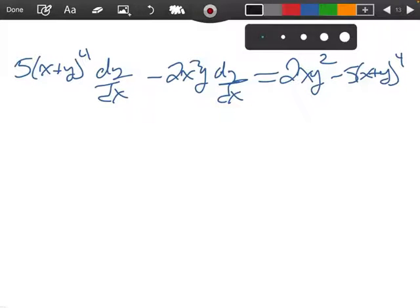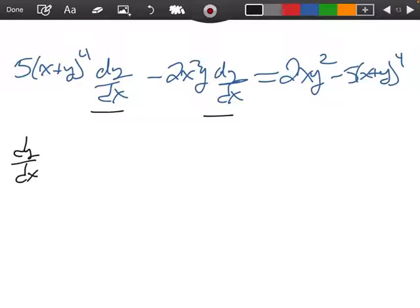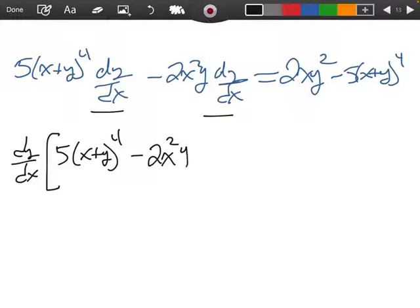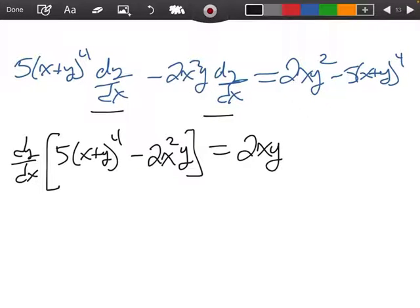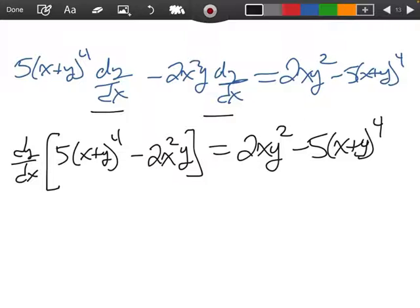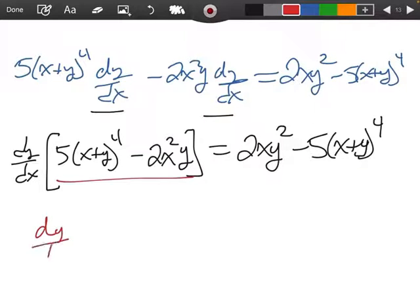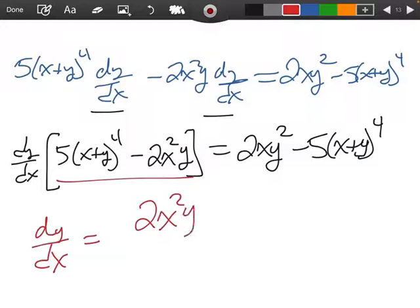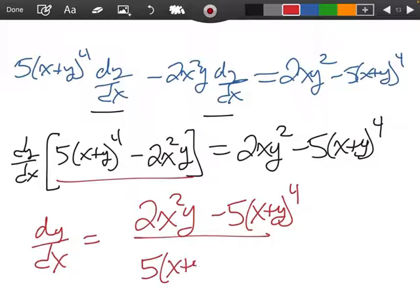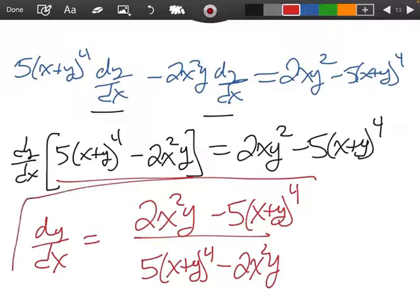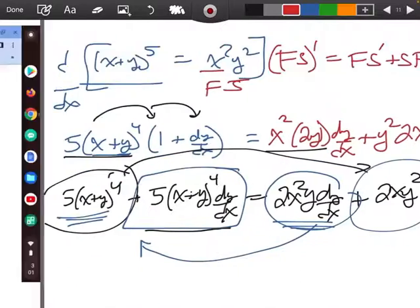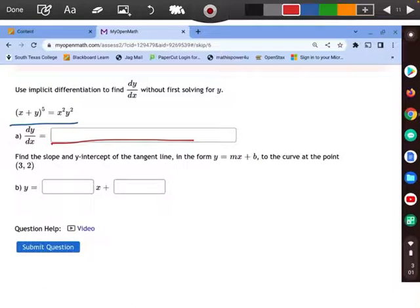I'm going to go ahead and factor out my dy/dx. So we have dy/dx times 5(x plus y) to the fourth minus 2x squared y, equals 2xy squared minus 5(x plus y) to the fourth. Then the last thing I need to do is divide by this piece. So dy/dx equals 2xy squared minus 5(x plus y) to the fourth, all over 5(x plus y) to the fourth minus 2x squared y. And here is my answer for the first part.